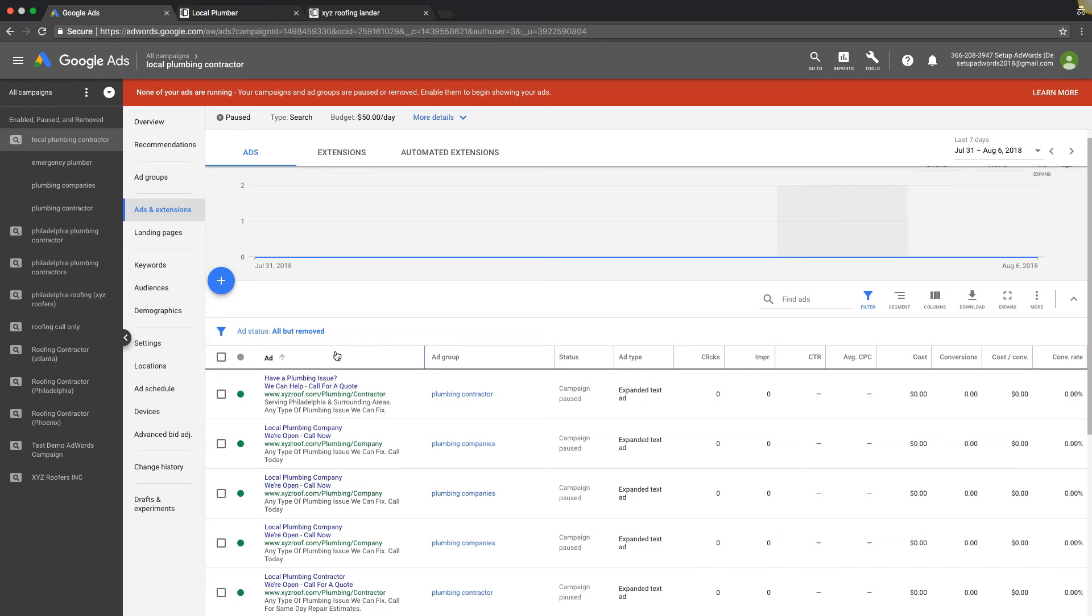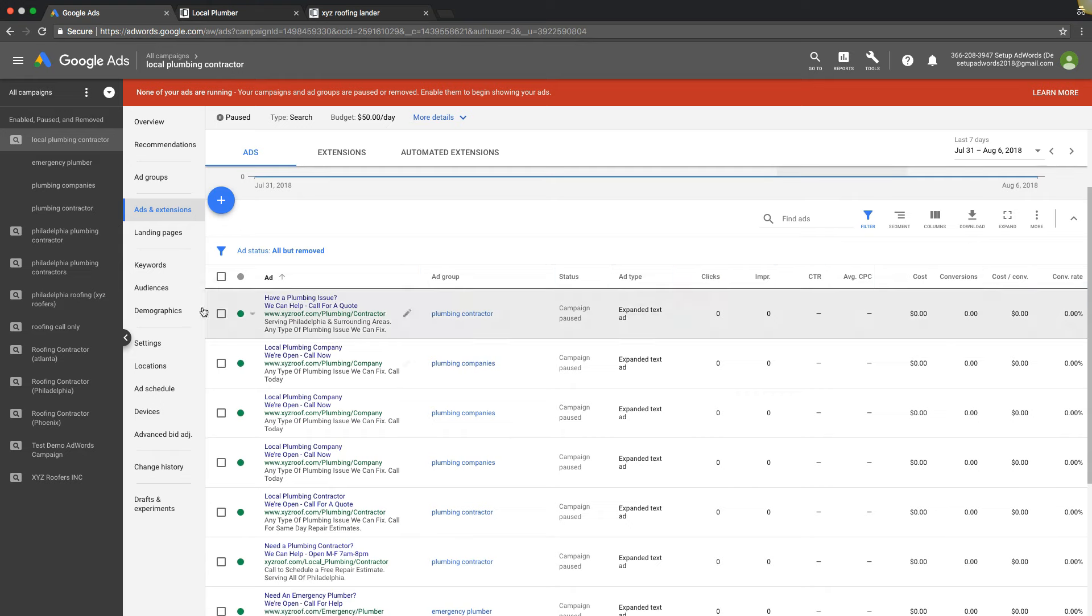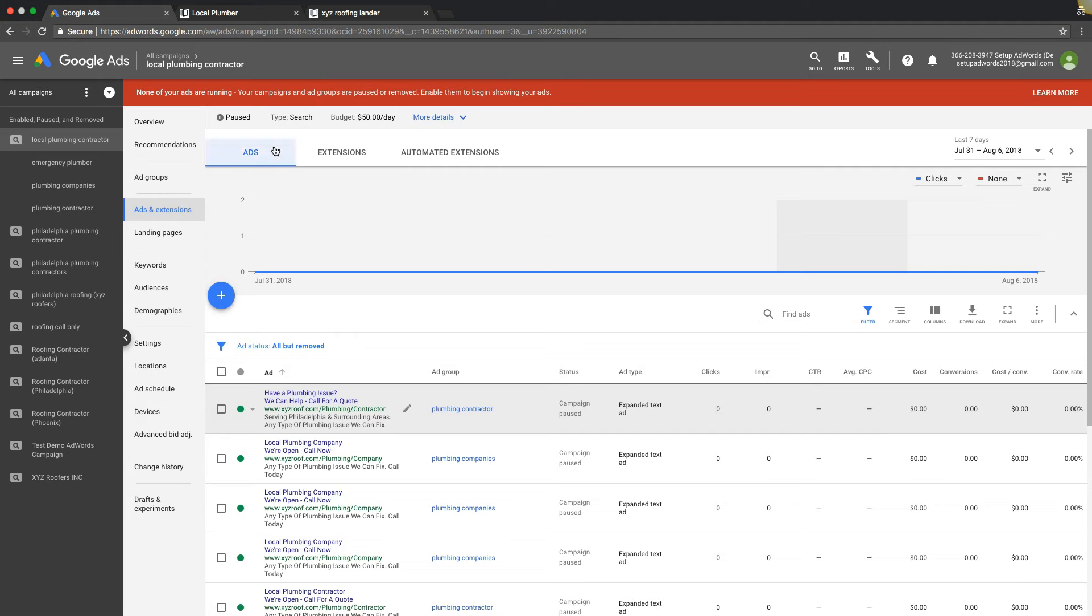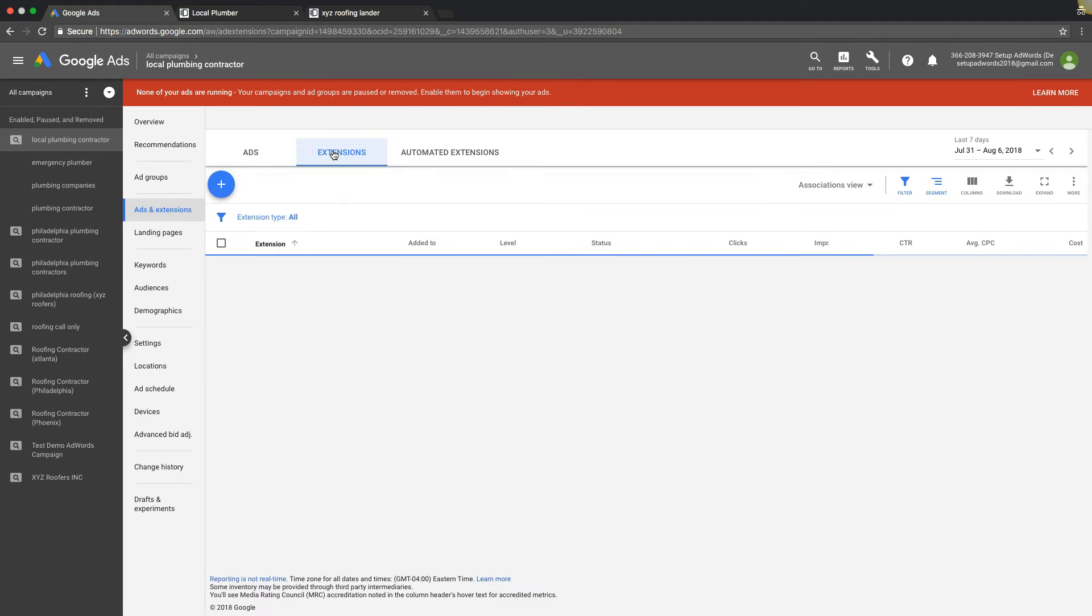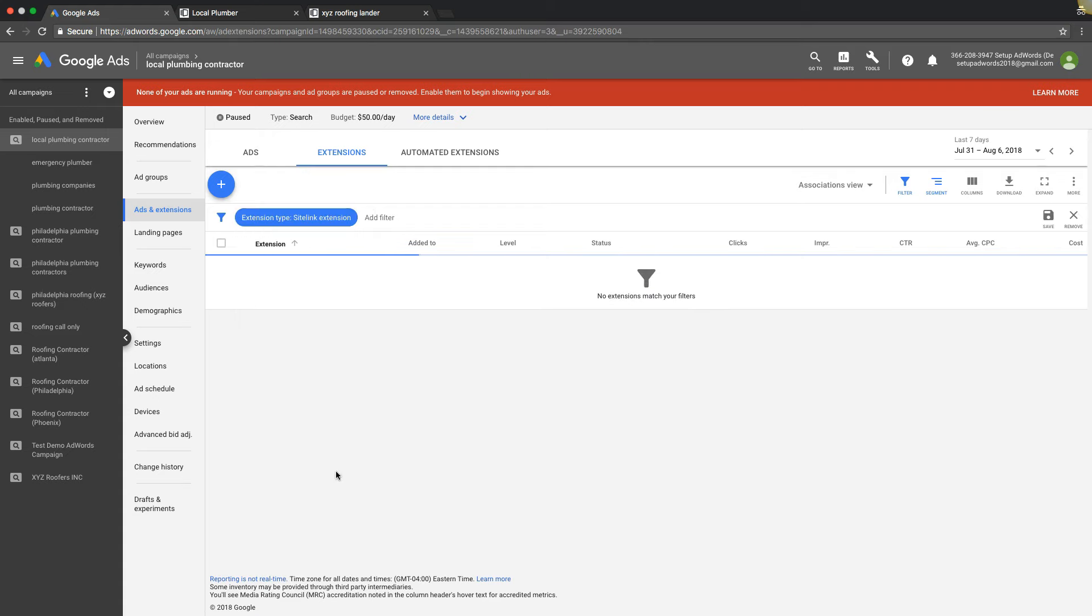Just a note to make sure that if you're swapping the URL in all your ads, make sure if you're running sitelink extensions - so if we come back to ads and extensions up here, over to extensions - that we go back into our sitelinks. I'm not sure we would have them for this campaign, but you want to make sure you swap your sitelink URLs as well.